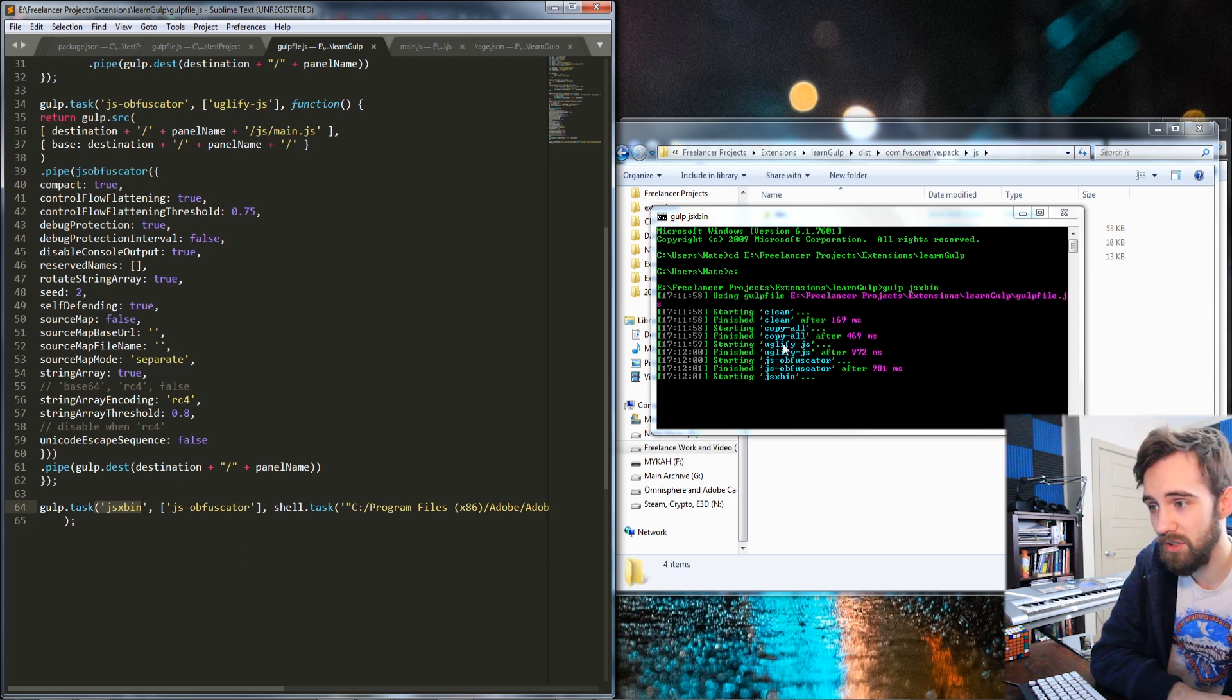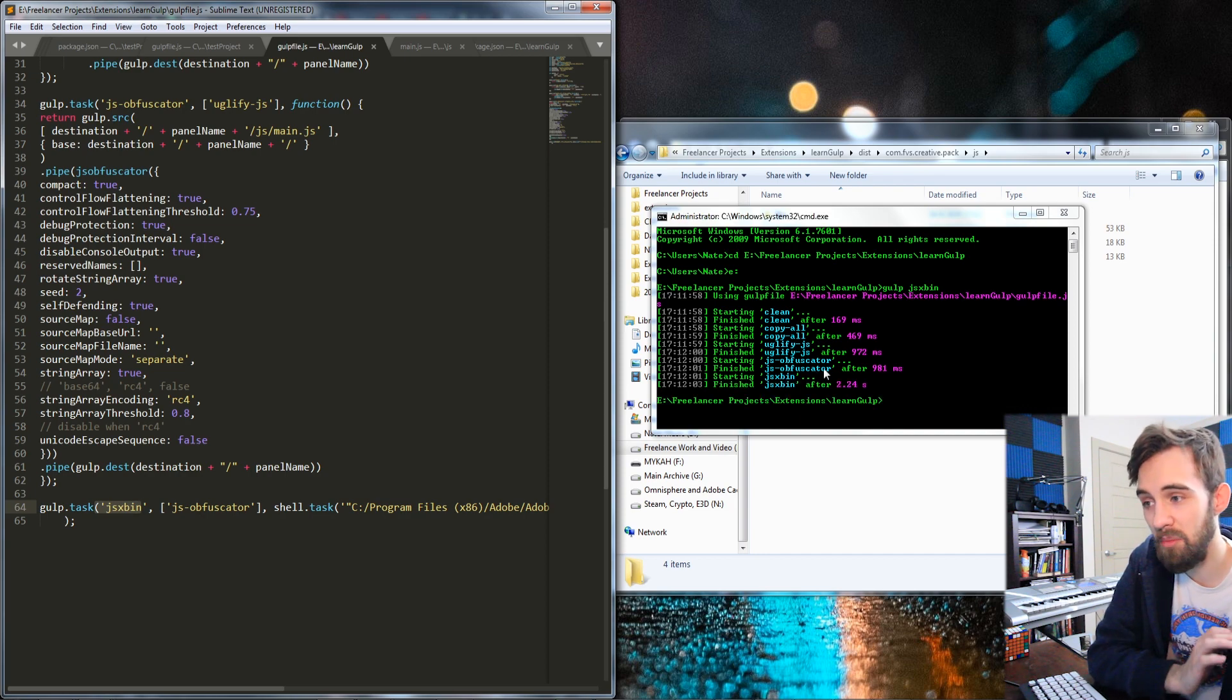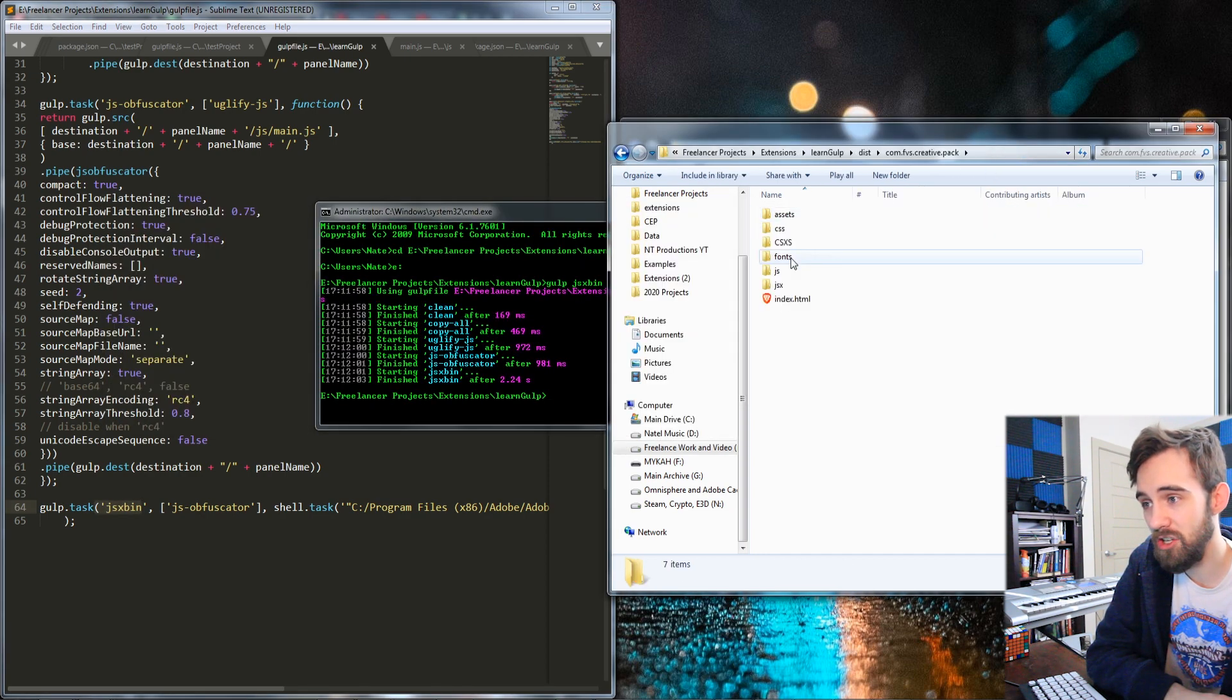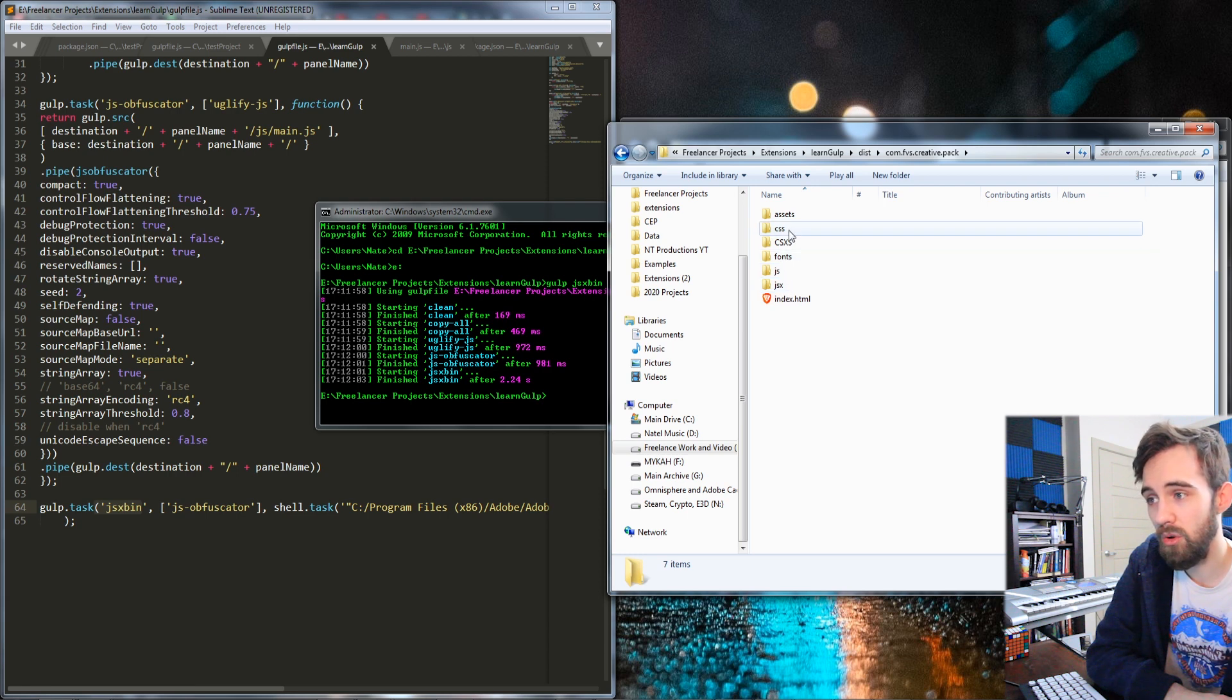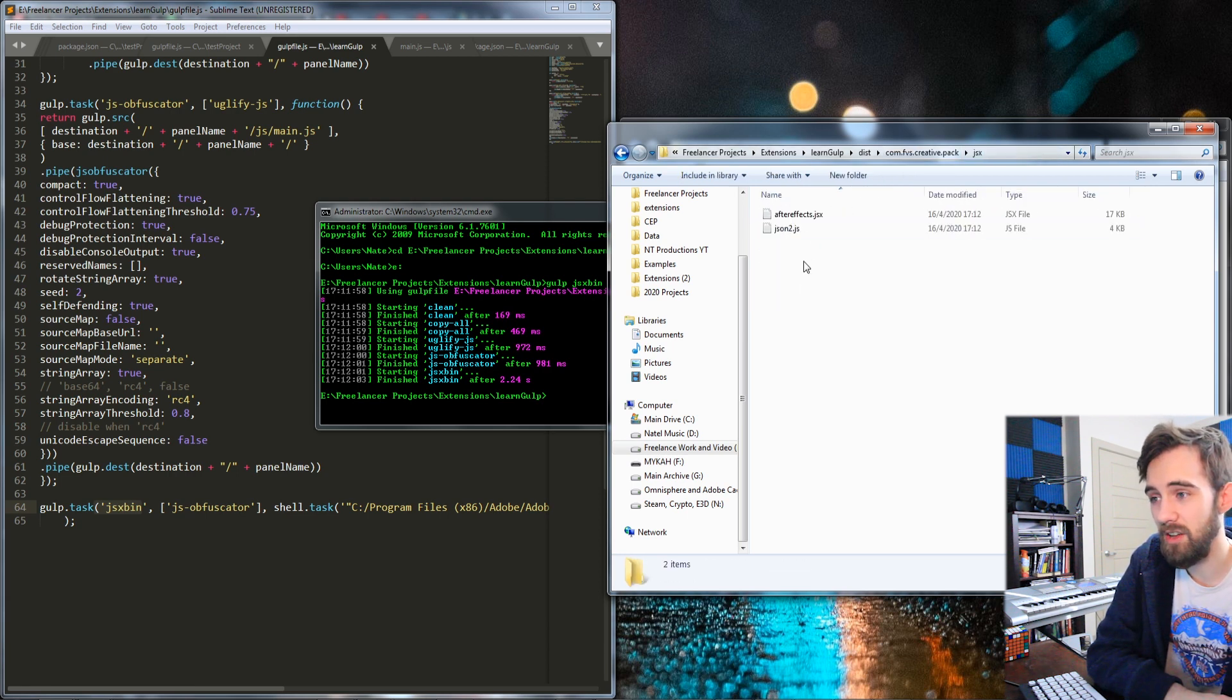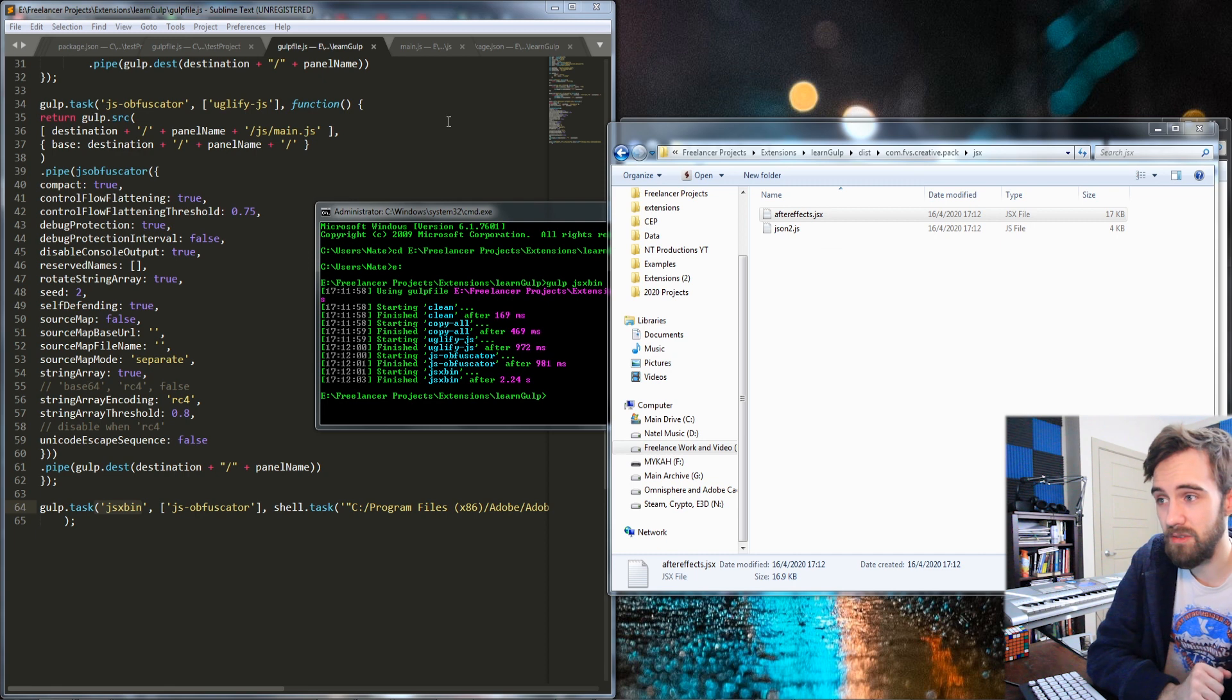copy the files, uglify the js, and then obfuscate the js and take all of those files and in my destination now, they're all going to be minimized in terms of the CSS and obfuscated in terms of everything else.